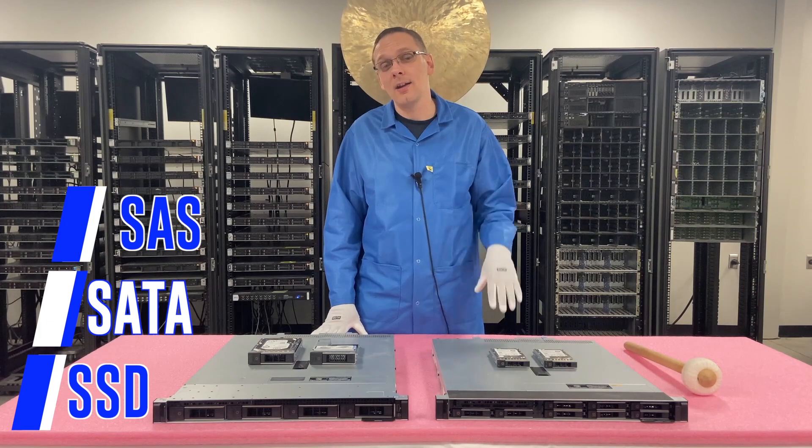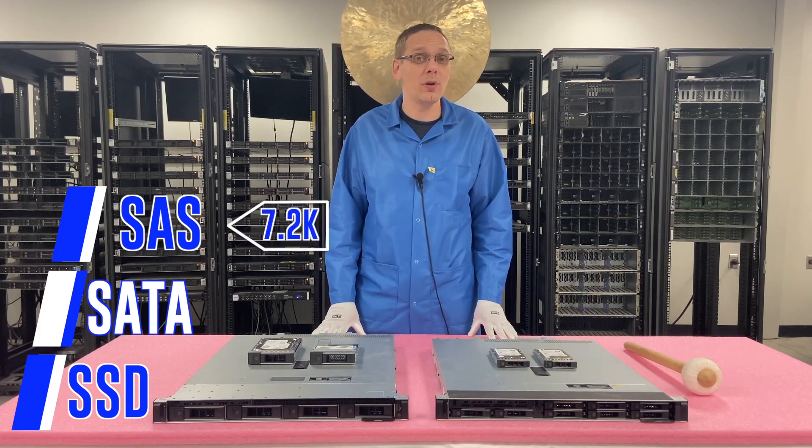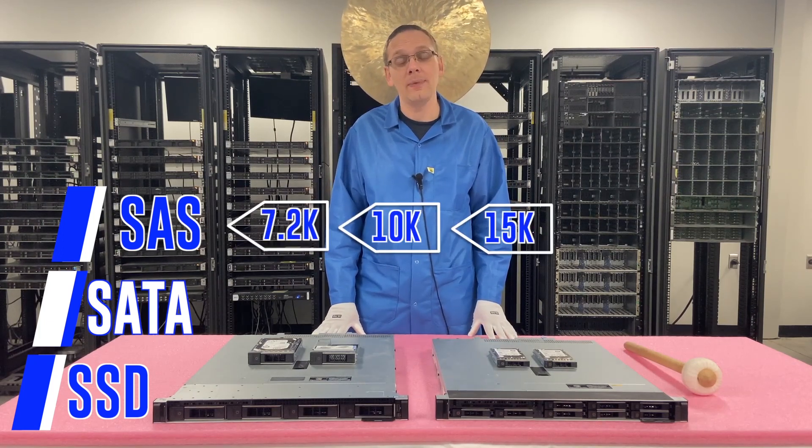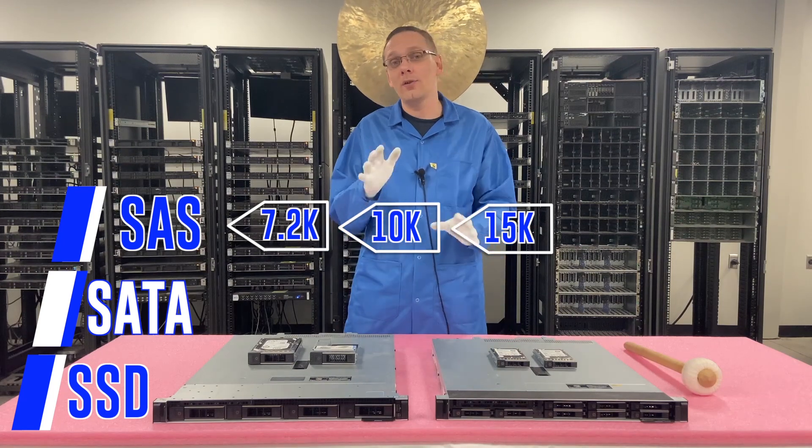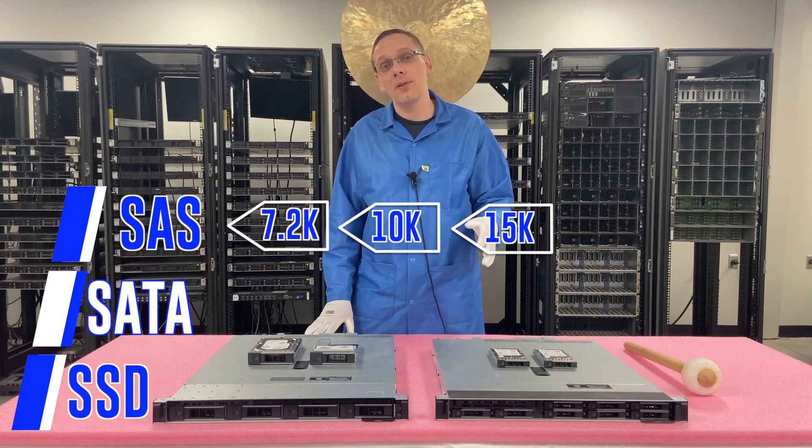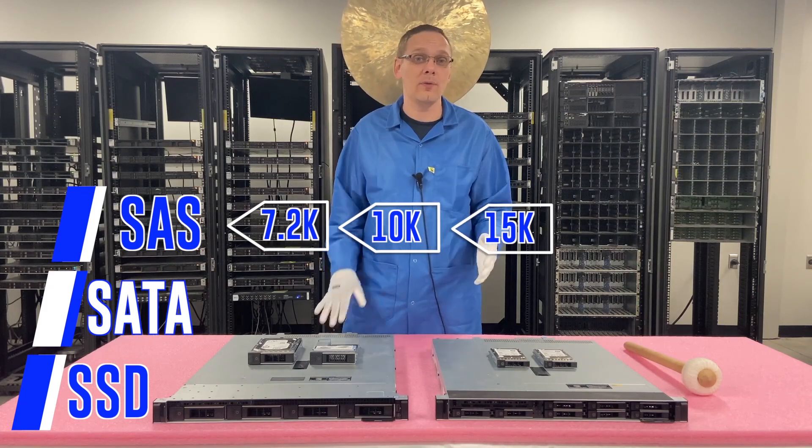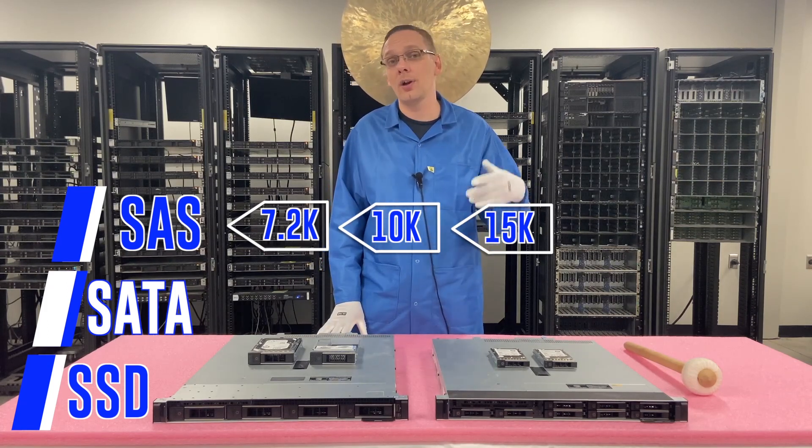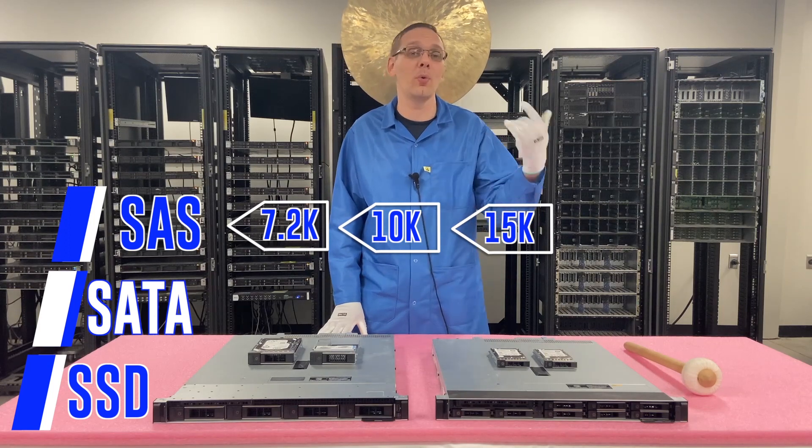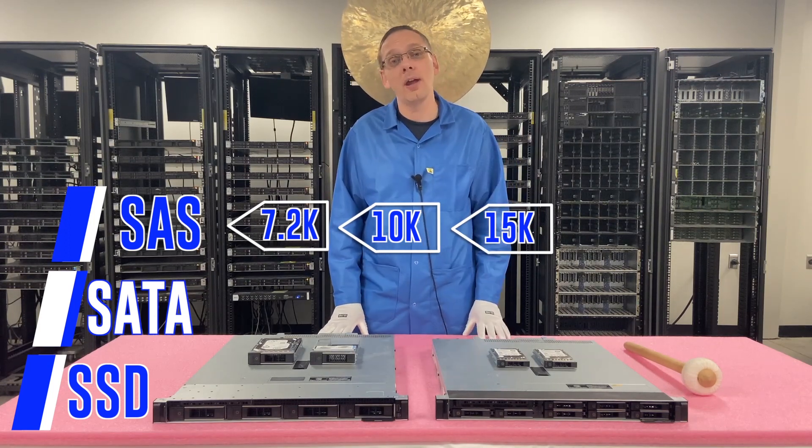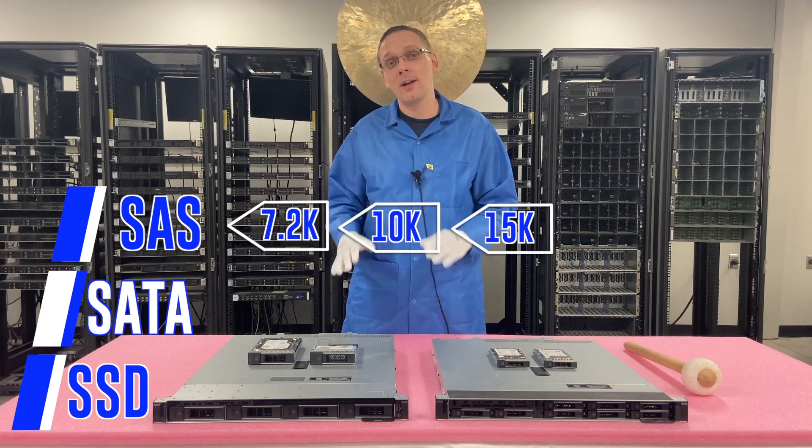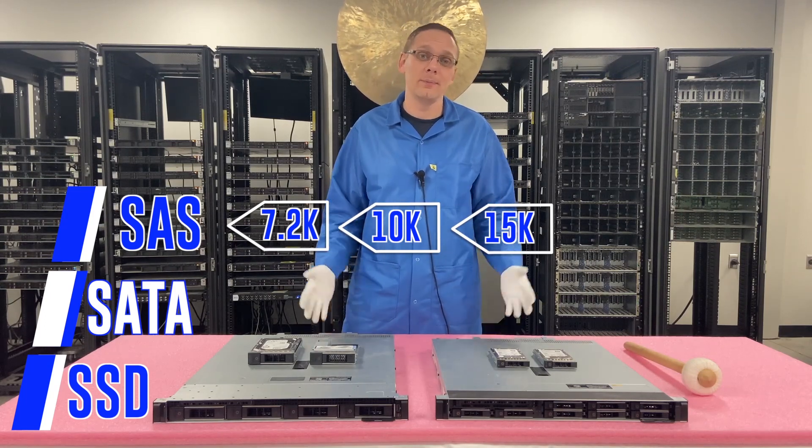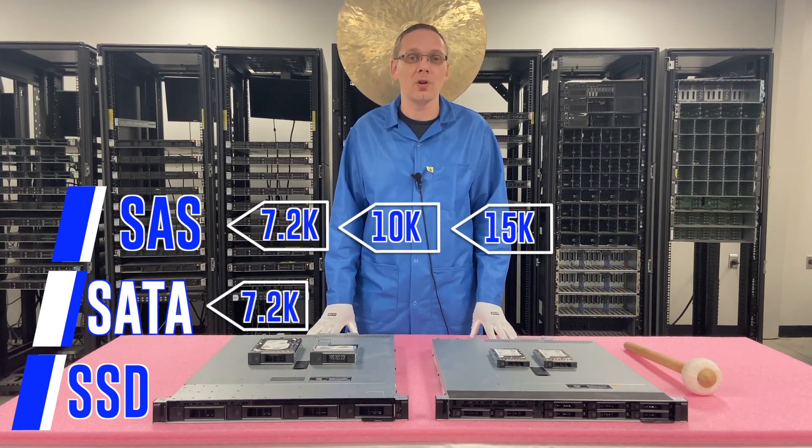On the SAS side, the speeds are going to be 7.2K, 10K, and 15K. The 7.2Ks will be for your rounder sizes like your 1TB and 2TB, and the 10K and 15K will be for the oddball sizes, your 300, your 600, your 900, your 1.2, and so forth. And on the SATA side, you're going to have speeds of 7.2K. That's all you get.